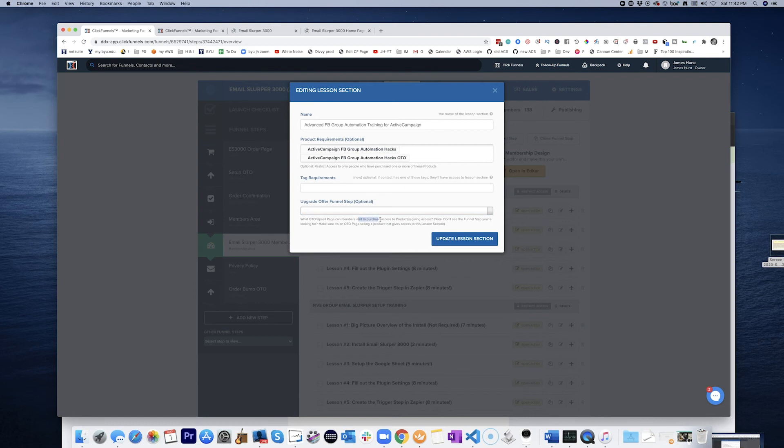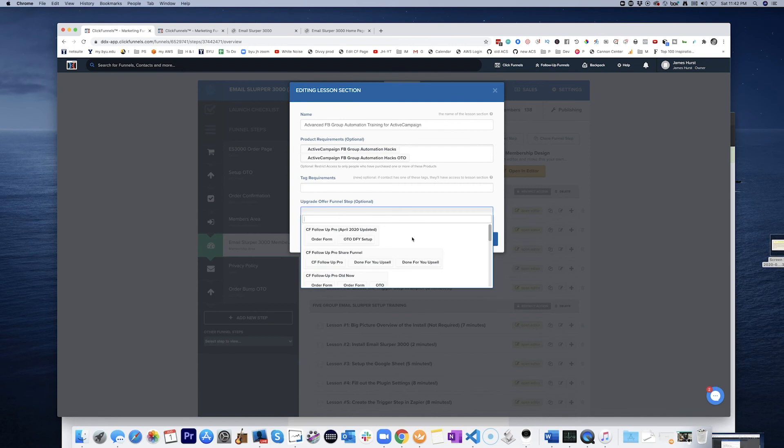Okay. Don't see the funnel step you're looking for? Make sure it's an OTO page, signing a product that gives access to this lesson section. Upgrade offer. Signing a product that gives access to this lesson section.